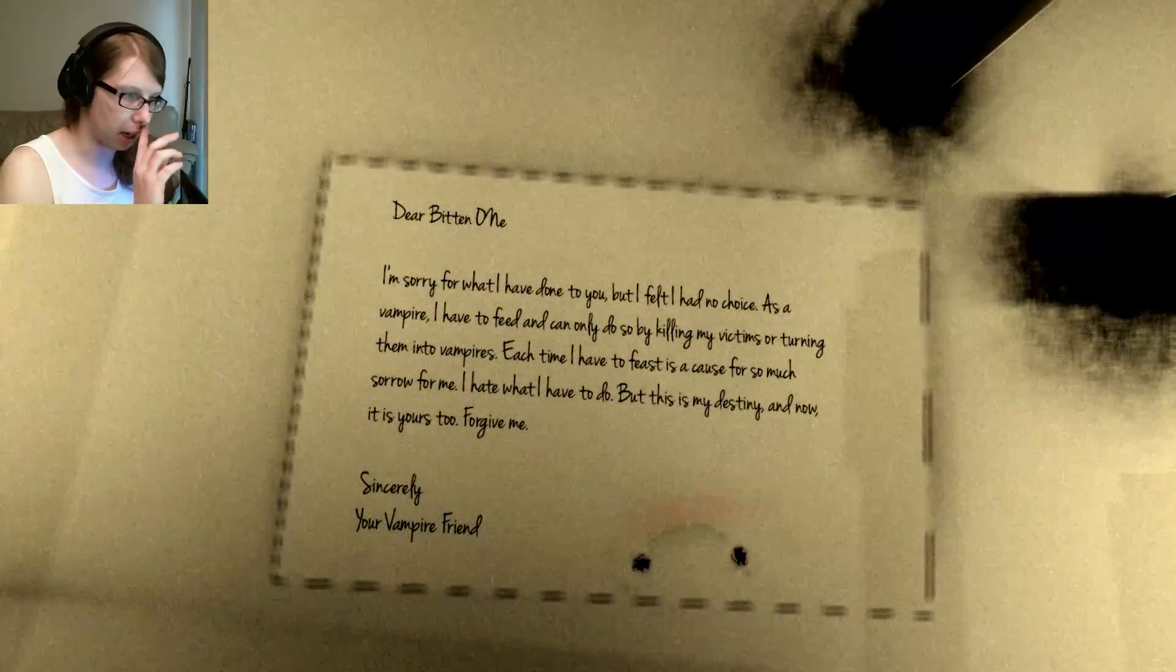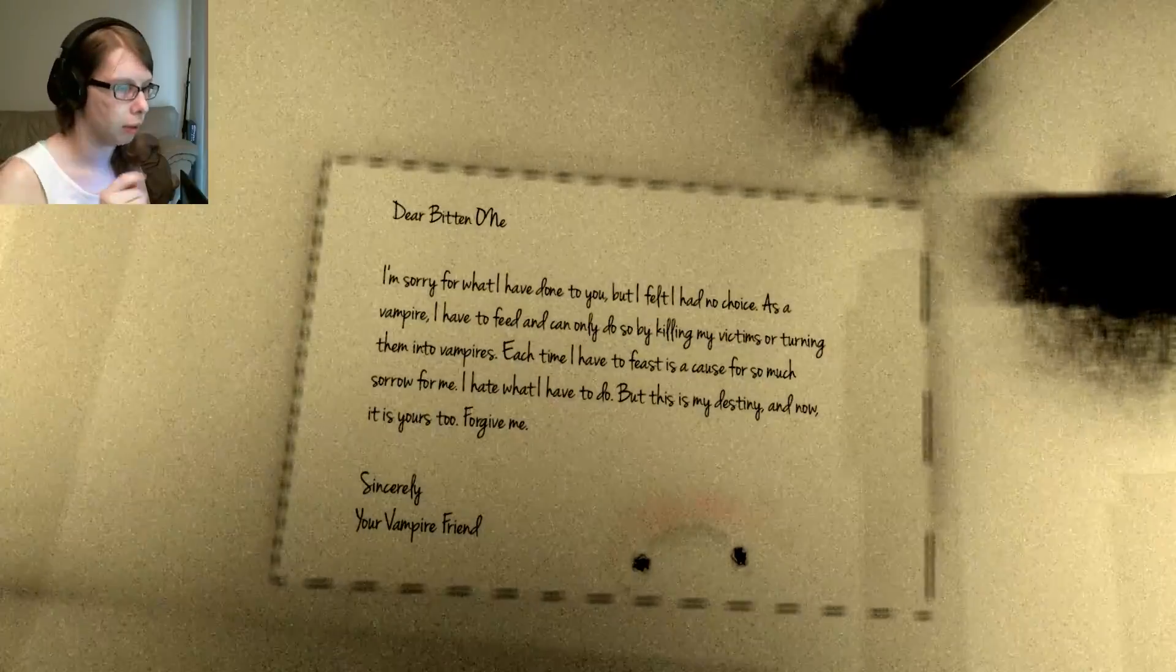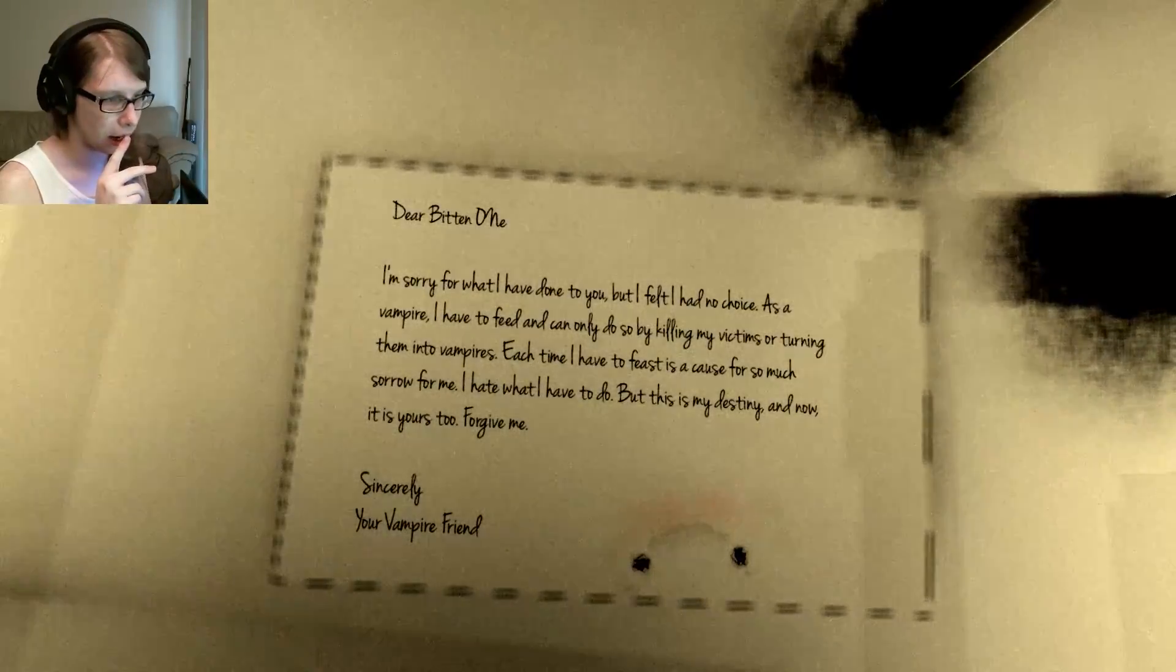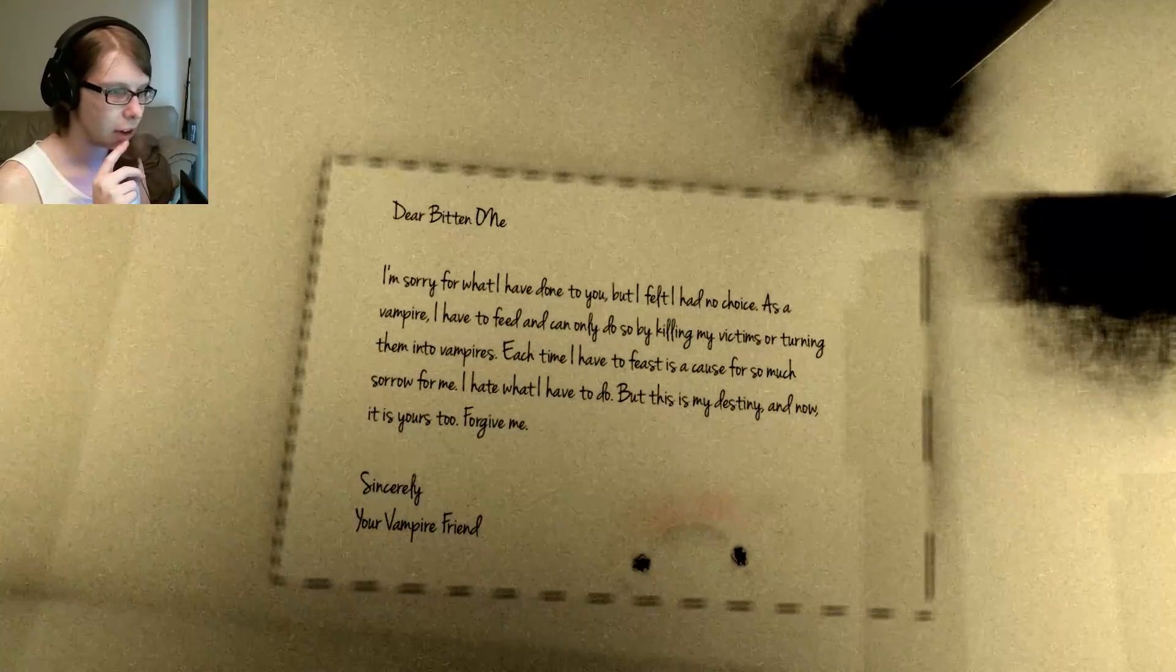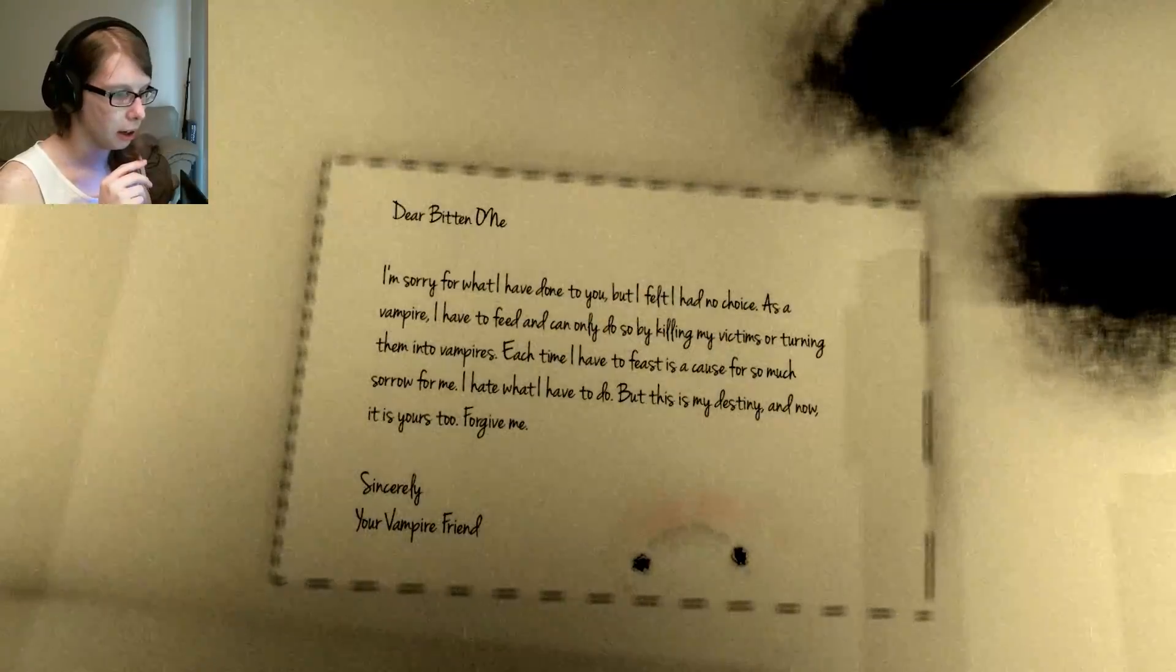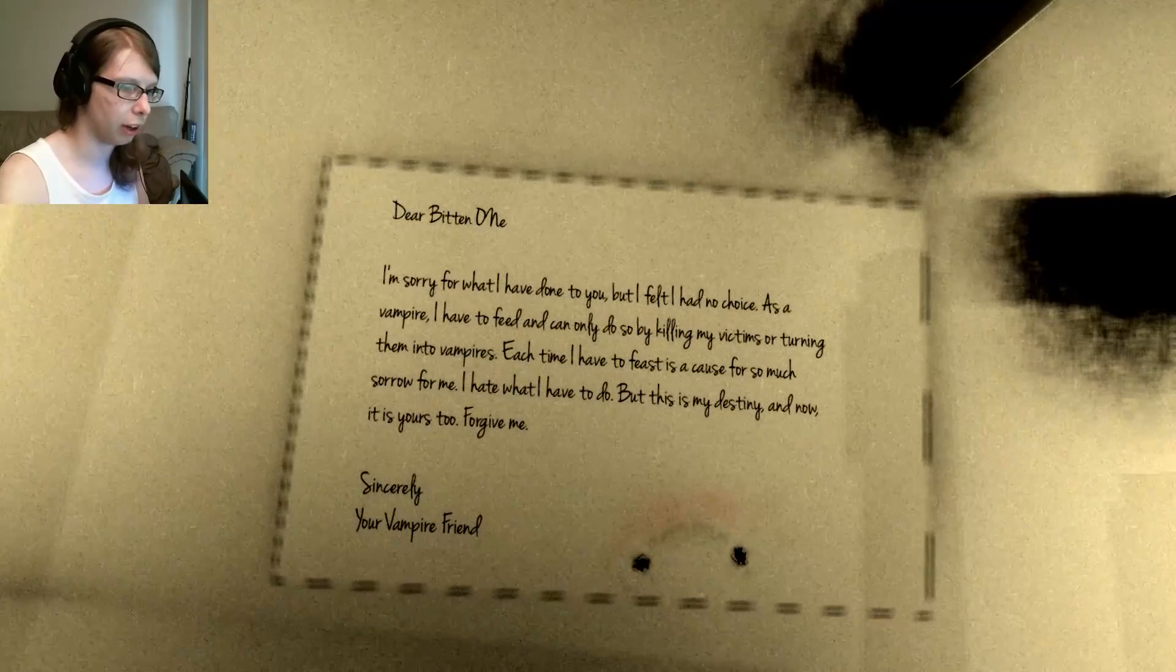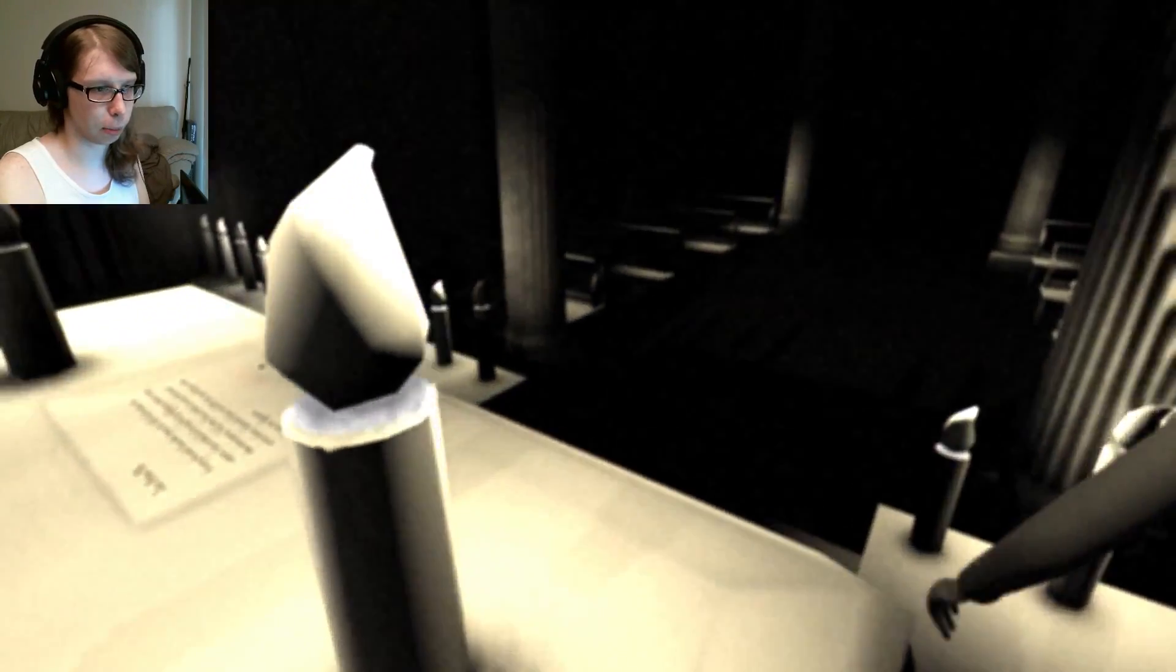Dear Bitten One. I'm sorry for what I have done to you, but I felt as if I had no choice. As a vampire, I had to feed, and I can only do so by killing my victims or turning them into vampires. Each time I have to feast is a cause for so much sorrow for me. I hate what I have to do, but this is my destiny, and now it is yours too. Forgive me. Sincerely, your vampire friend. Oh, well, at least she feels bad.